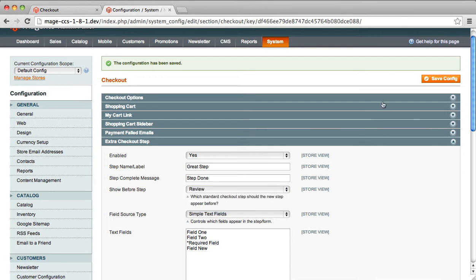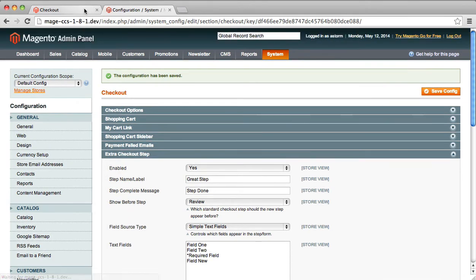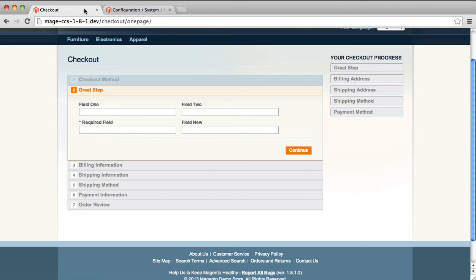We could set that to review. We could save our configuration. And go back. And reload the page.